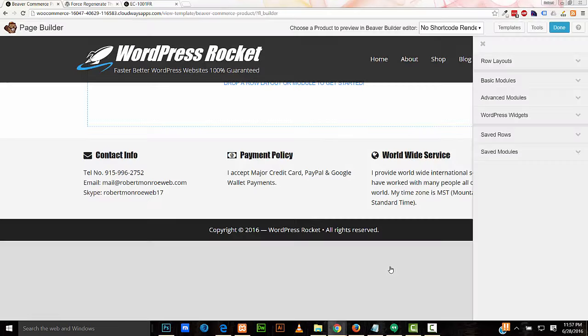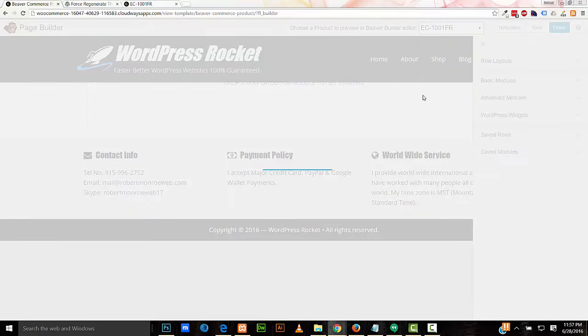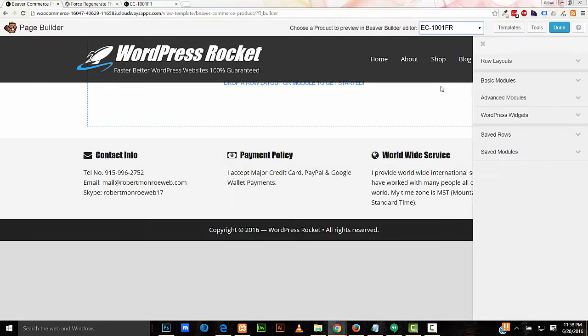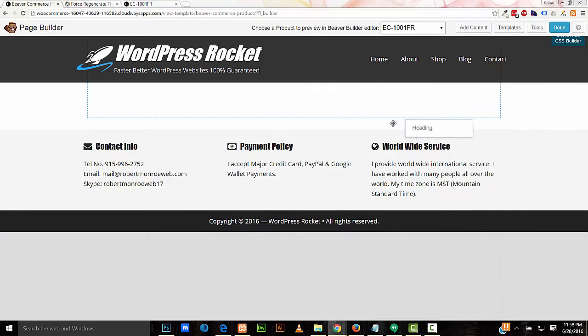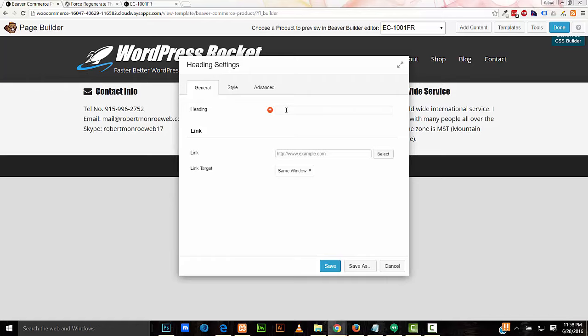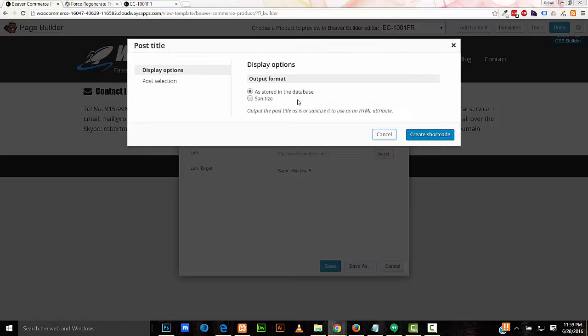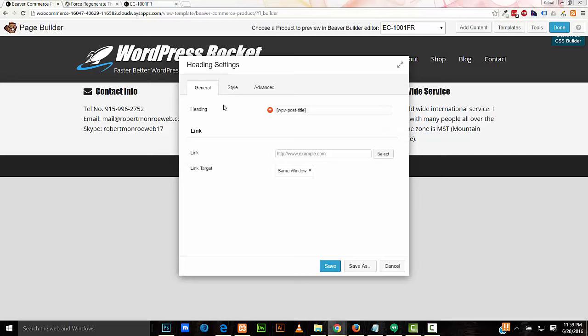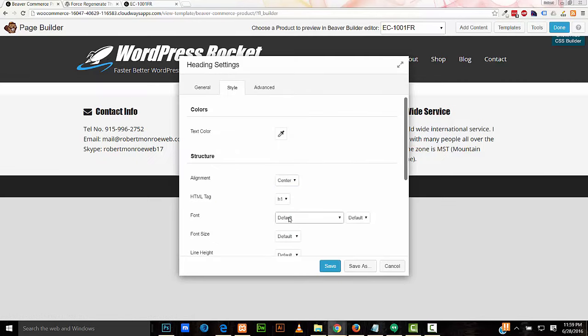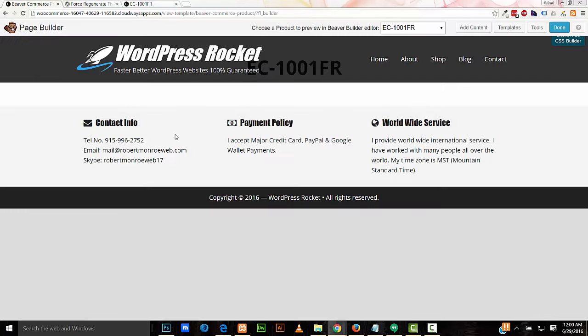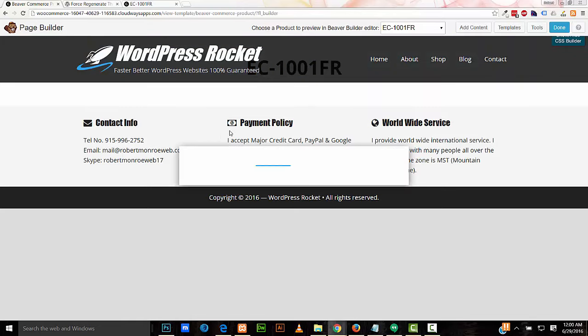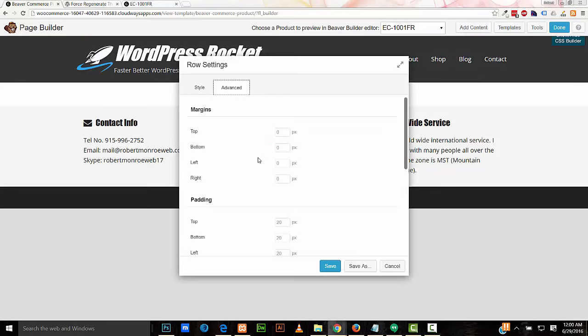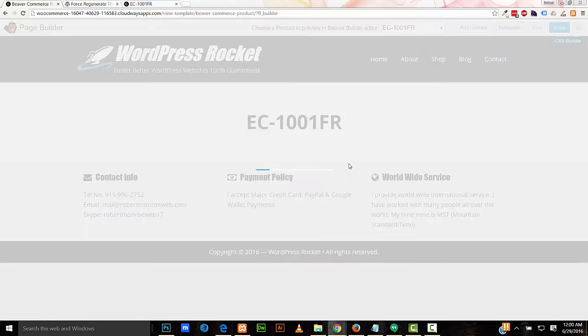I'll just cancel this. And up here, I'm going to select the EC-1001FR. I'll start by adding my product title. Once I click in here, this little orange ball appears. And here I can see all of my fields and views shortcodes I have available. So I'll start with the post title. I'll leave the defaults and create shortcode. Save. For style, I'll go with H1. Center it. I'll use a custom font size, 50. I'll save it. I have a sticky header here, so I need to add some margin to this row. I'll add the top margin of 140. Save that.